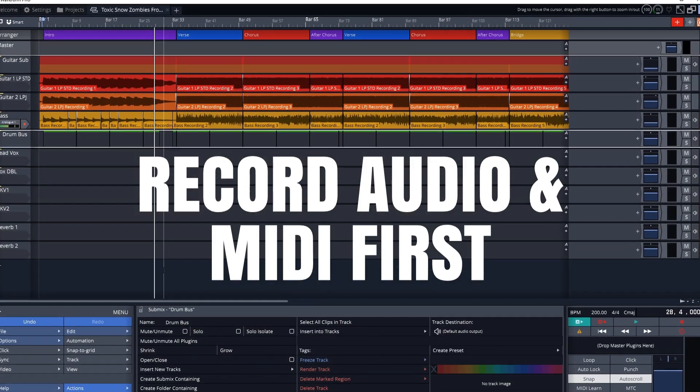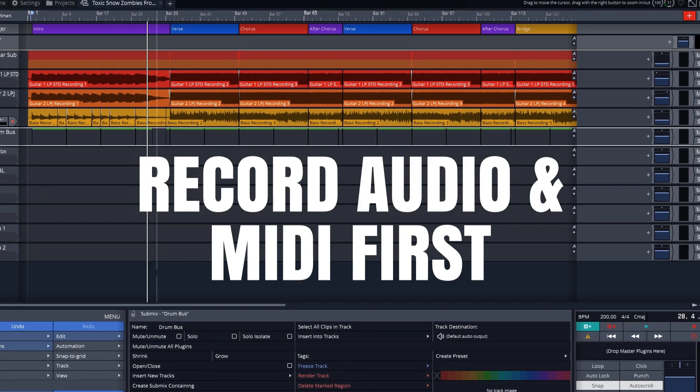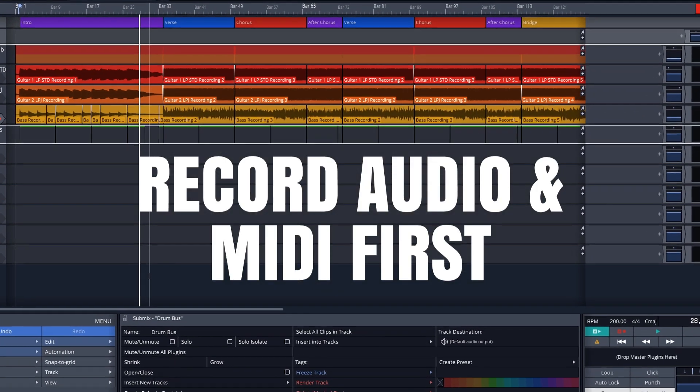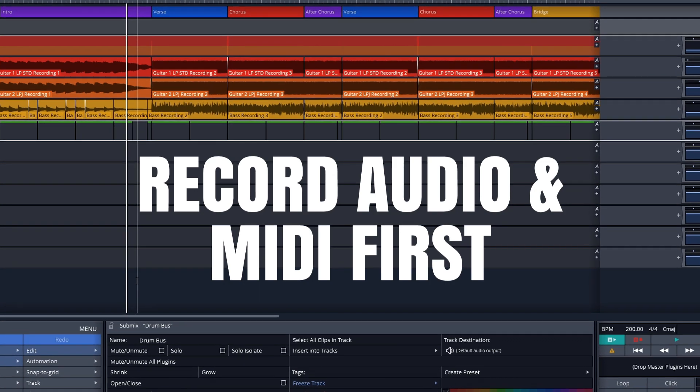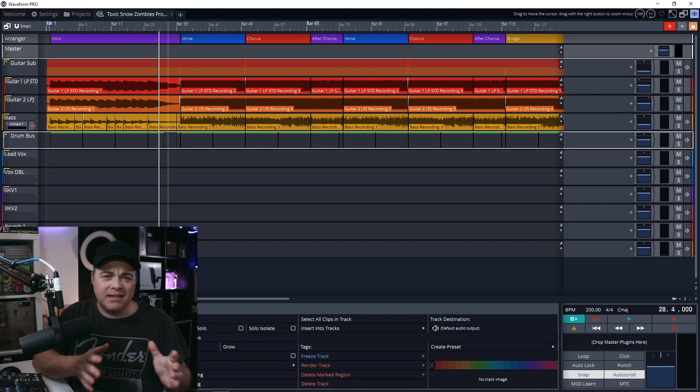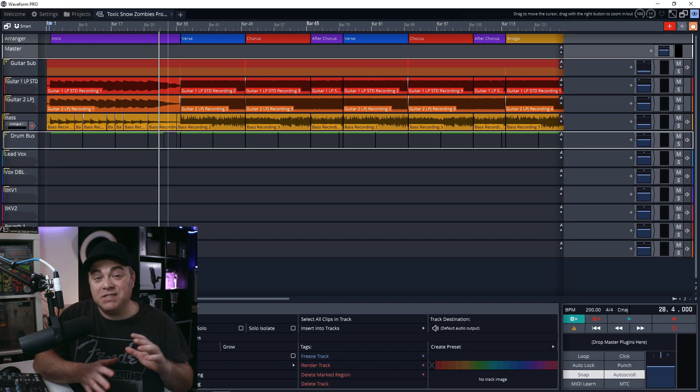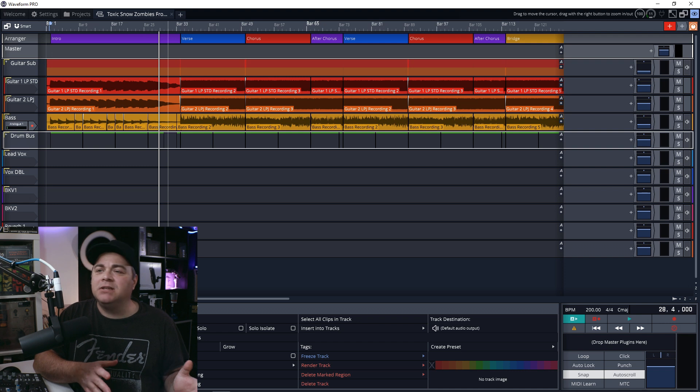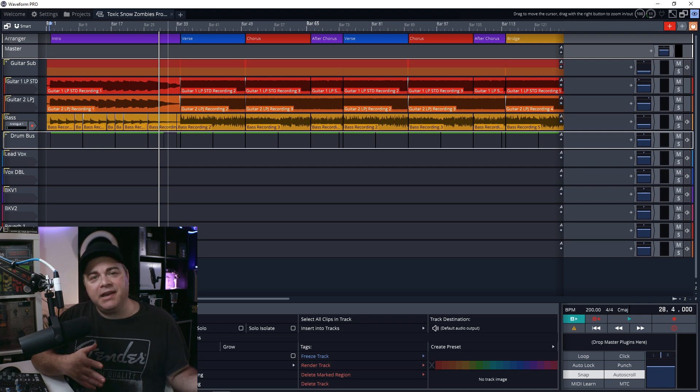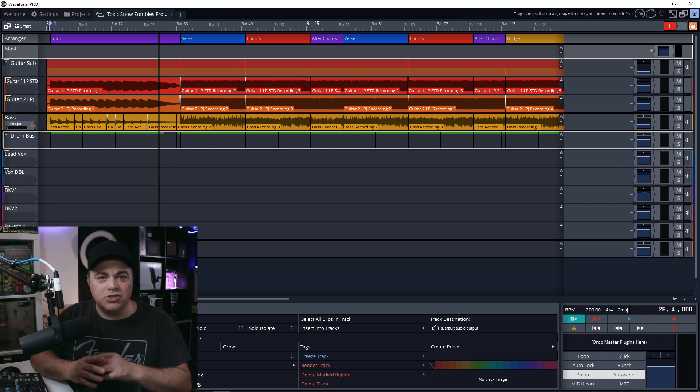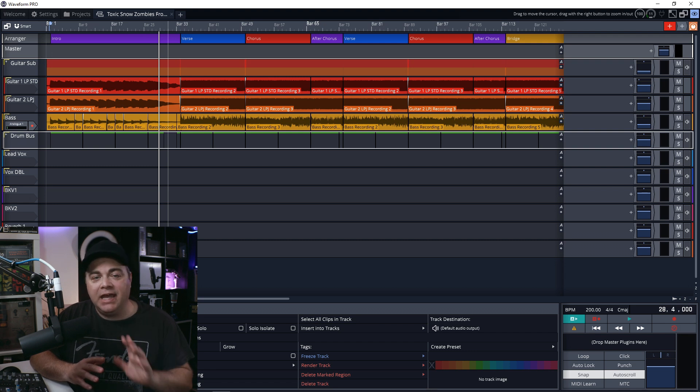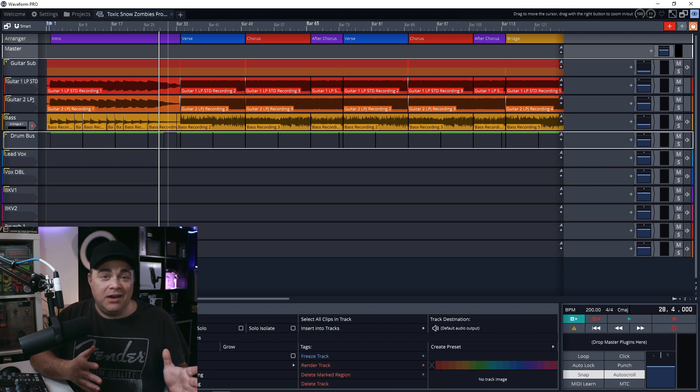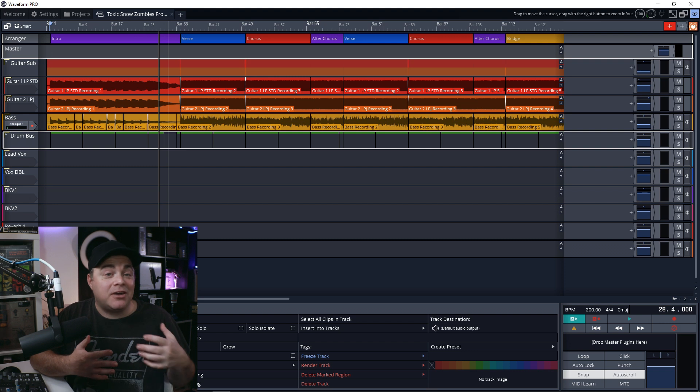You'll see what I mean in just a bit, but this first tip can be for anything, and that's to record all of your audio and your MIDI before you start to do any mixing. You can adjust levels and maybe even some panning, but don't start adding your compressors and EQs or anything like that, just record all of your audio and MIDI in first, and it's going to sound not that great.